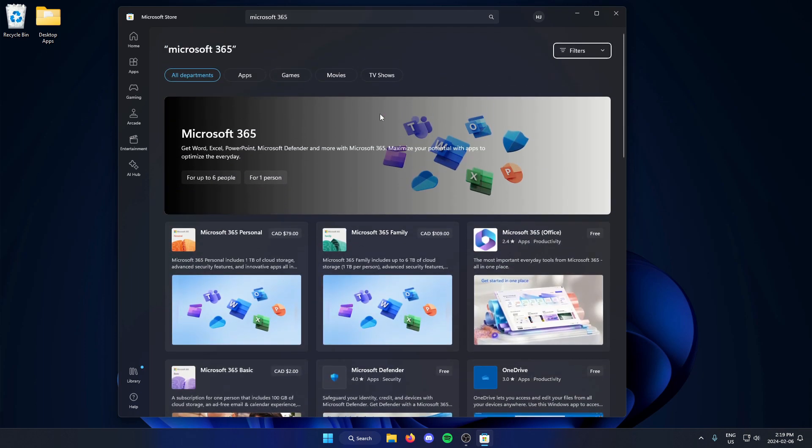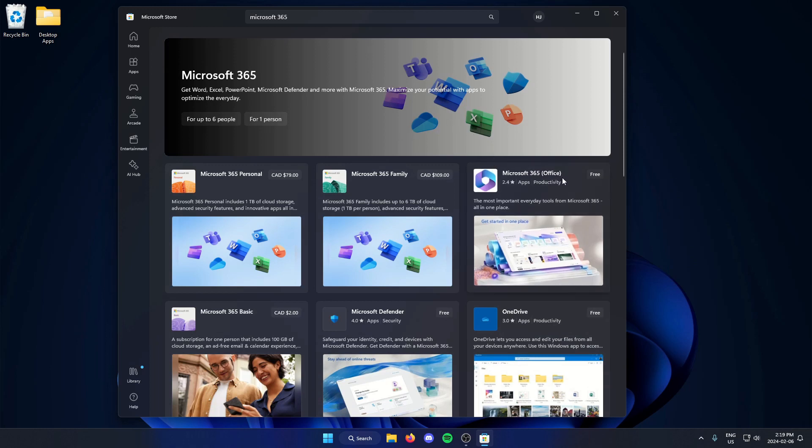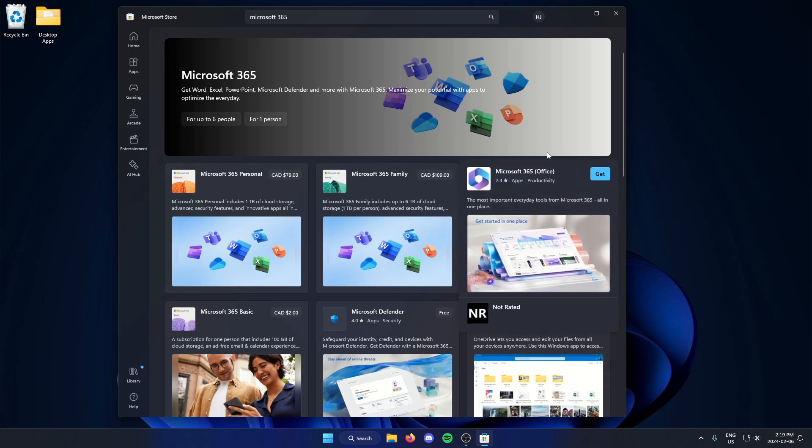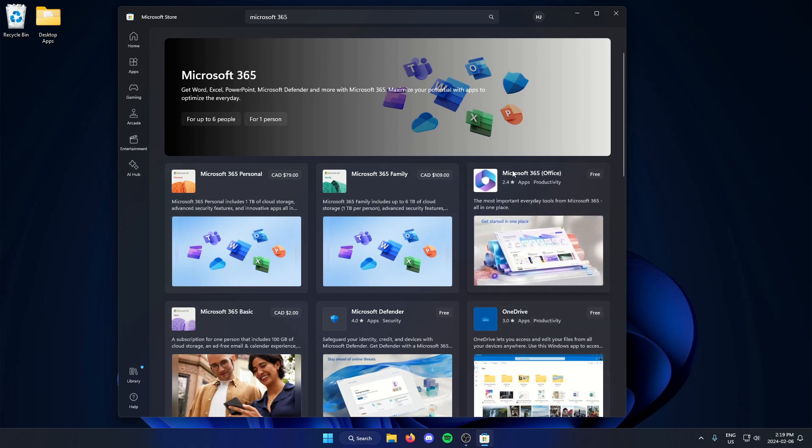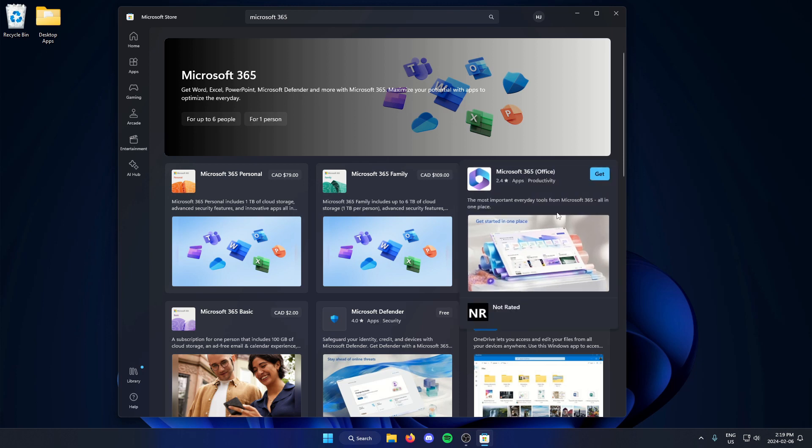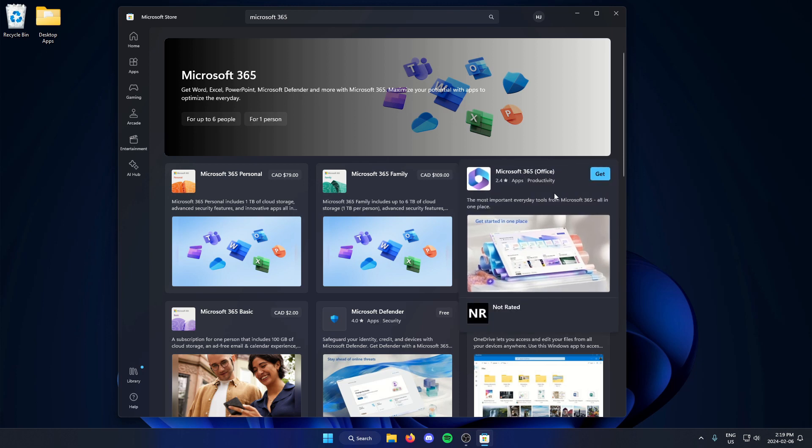The one you're looking for here is Microsoft 365 Office. As you can see, I found that one right here. I'm going to click on this.